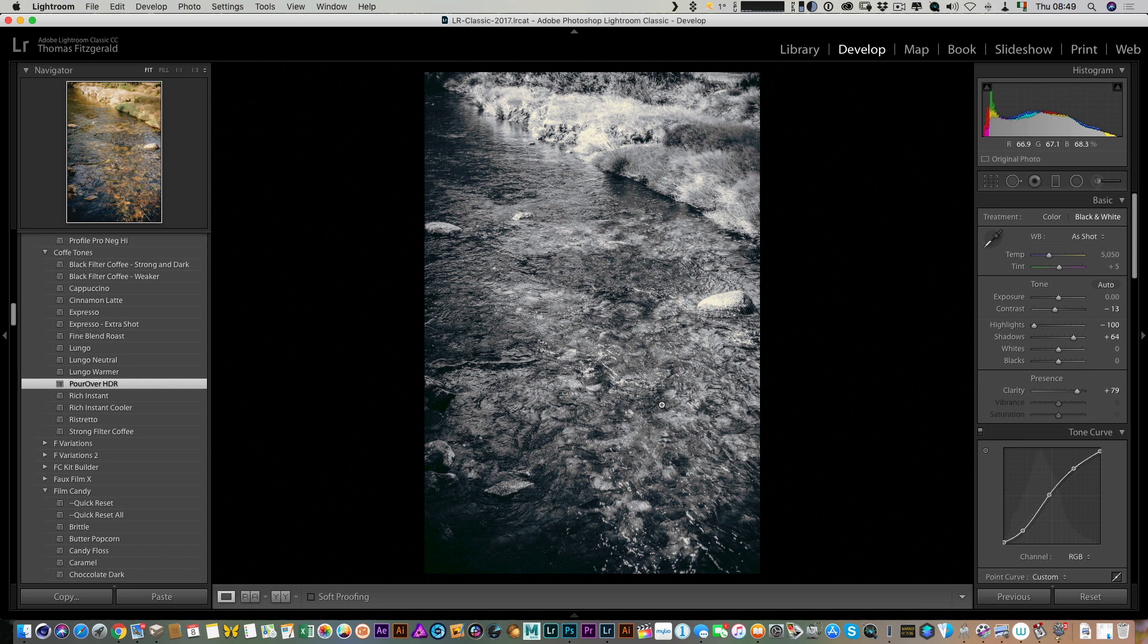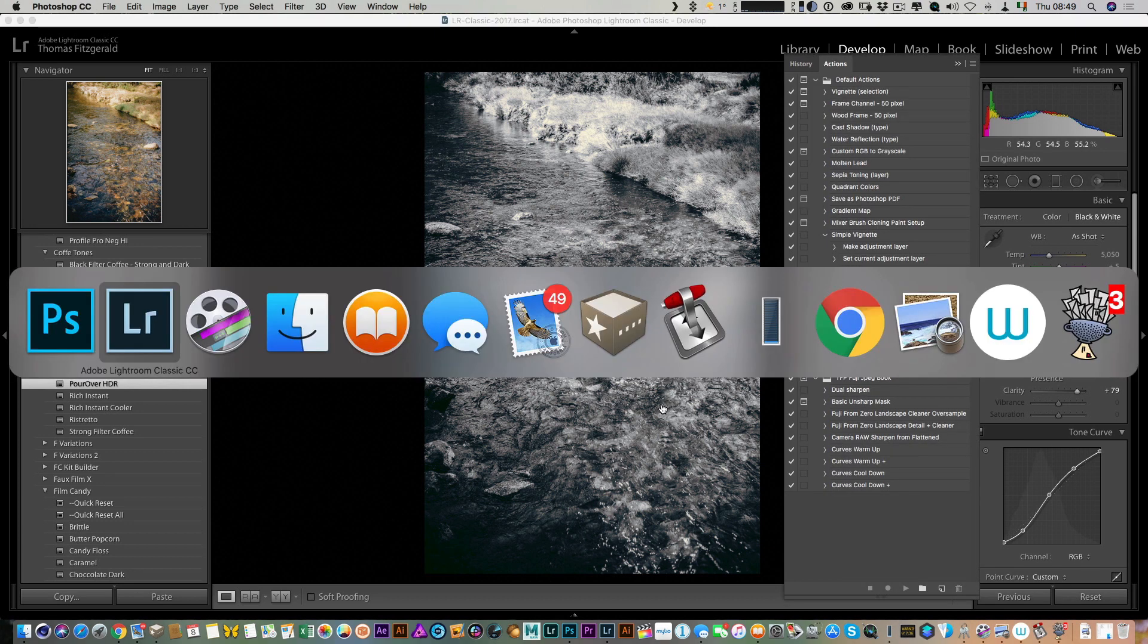Because Camera Raw and Lightroom basically use the same engine, all the parameters will actually be the same, and this keeps them non-destructive.